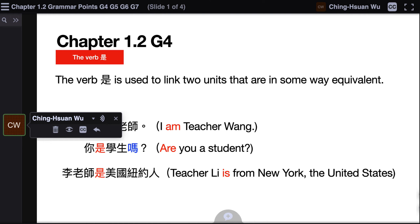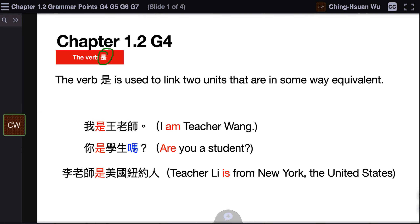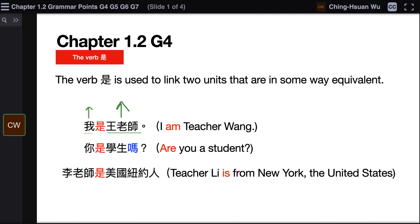是 is a verb. It is used to link two units that are in some way equivalent. For example, 我是王老师 — I am Teacher Wang. 我 and 王老师 are the same person. Therefore, these two phrases can be linked using 是.